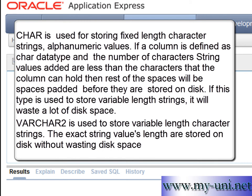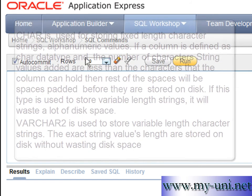Varchar2 is used to store variable length character strings. The exact string values are stored on hard disk without wasting any hard disk space.